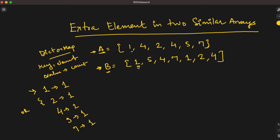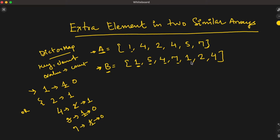Let's iterate array B. First element is 1 — it has an entry, so we reduce the count to 0. Next is 5 — reduce count to 0. Next is 4 — count is 2, reduce to 1. Next is 7 — reduce to 0. Now for 1, the element is present but the count is already 0, which means this 1 is the extra element — so we return it as our answer.